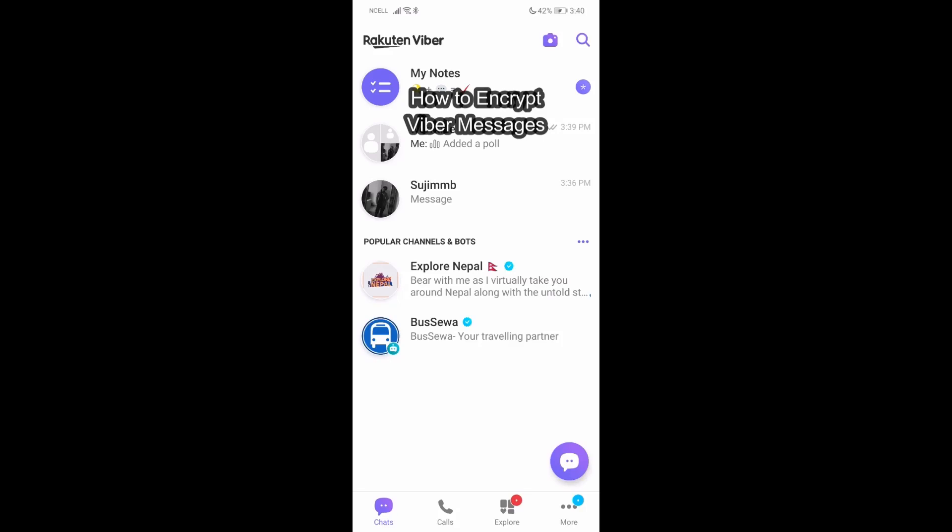Hey guys, welcome back to our channel TechTube. Today in this video I'm going to show you how you can encrypt Viber messages. I'll be teaching you a very easy step, so don't worry about anything, just follow me. If you have any queries, just let me know down in the comment section right away.